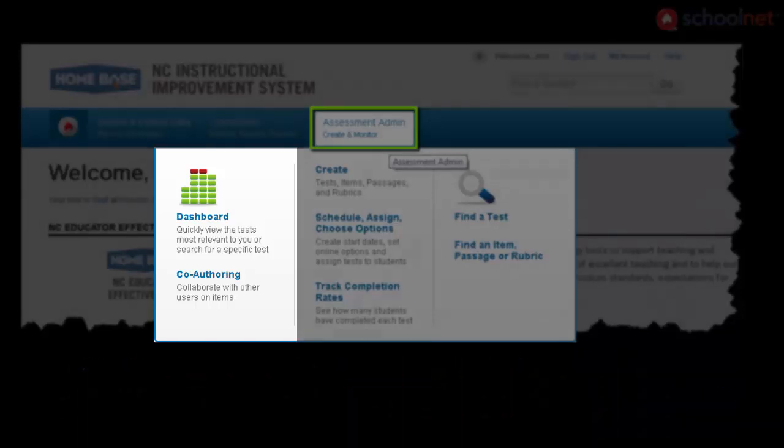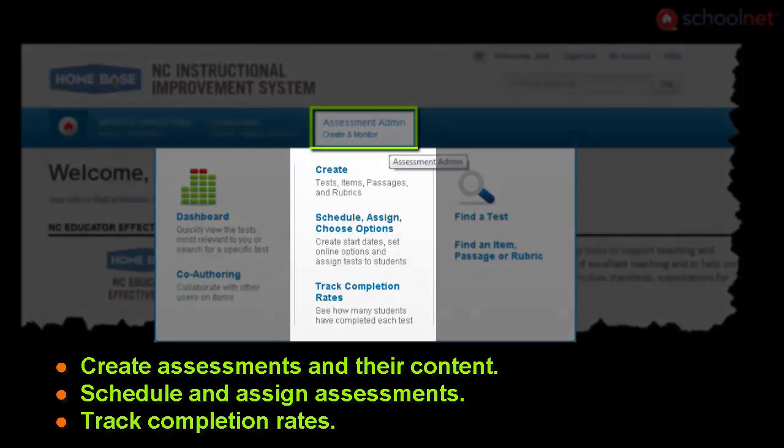In the middle, assessments can be created, scheduled, and assigned, as well as you have the ability to track completion rates of your test.